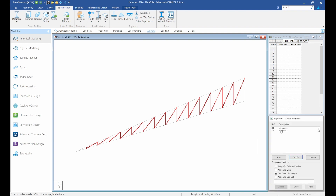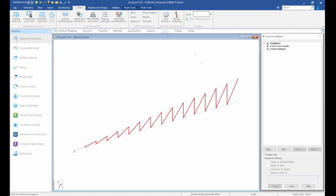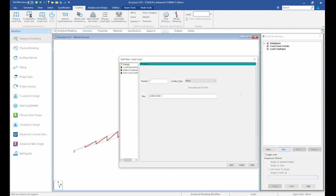You can see the truss model. Next, assign supports — create a pinned support since there won't be any movement. Select it and use the cursor to assign. Now assign loadings: the first load case is dead load and the second is roof live load.